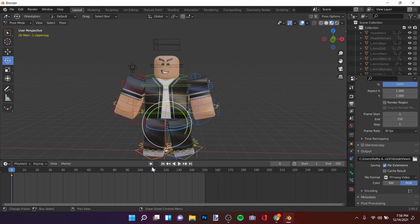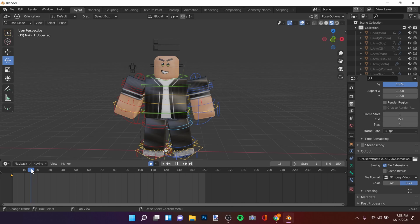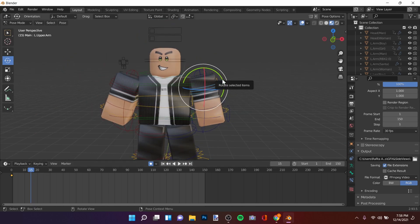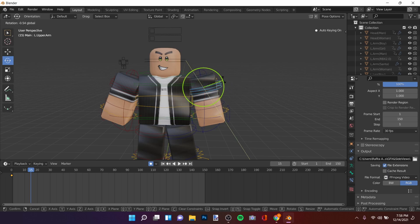Make sure to click this so it turns blue — that enables auto-keyframing. Move the playhead to frame 20 or 15. Now let's do a simple wave animation, so move this arm up a little.